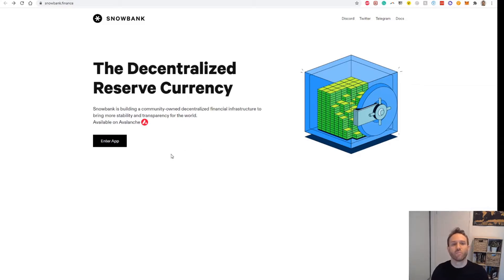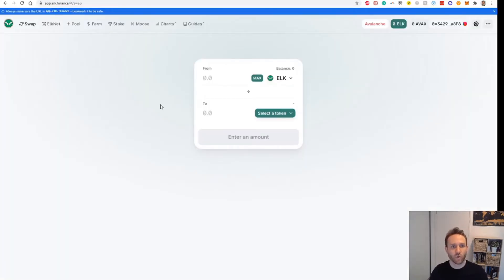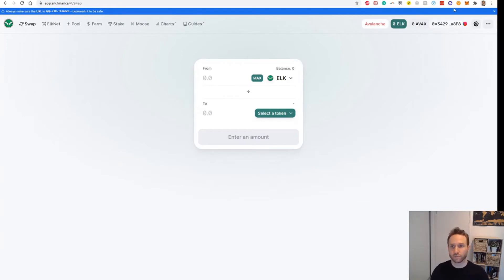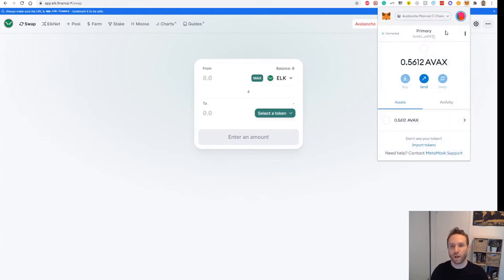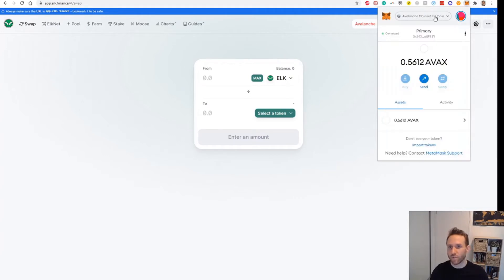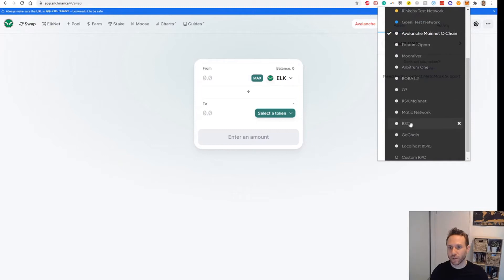The next thing I want to run you through is how to bridge tokens across from Binance Smart Chain. There are a couple of ways to do this. I have found a neat little trick using a platform called Elk Dex. Elk Dex does have cross-chain swaps, so we can use this to move from Binance Smart Chain to the Avalanche chain. This will be the cheapest way to do it — it'll have the lowest fees out of the different methods. First, make sure you are on the Binance Smart Chain to start with.